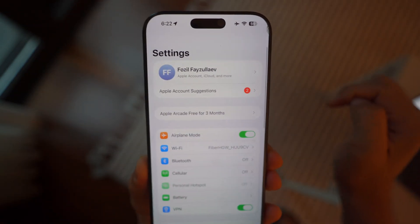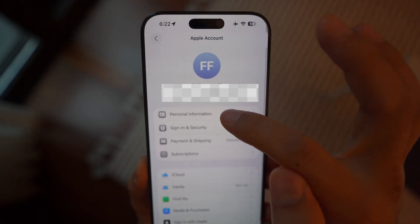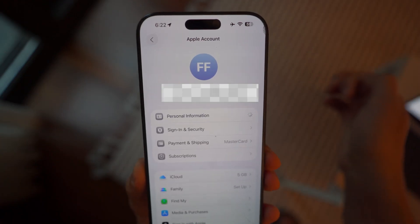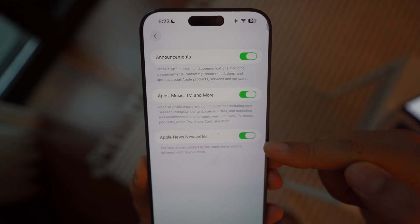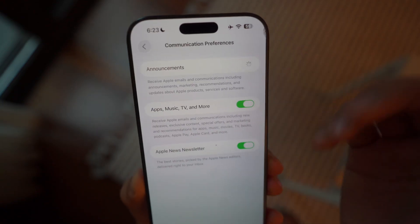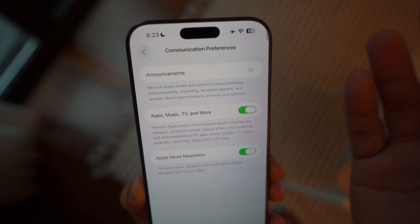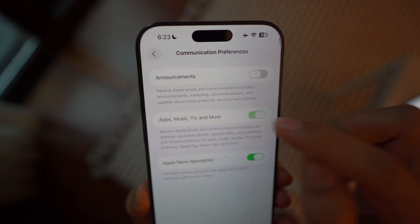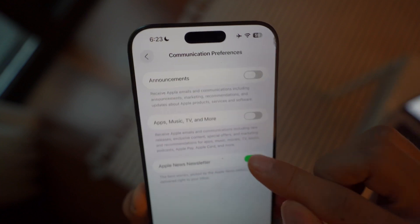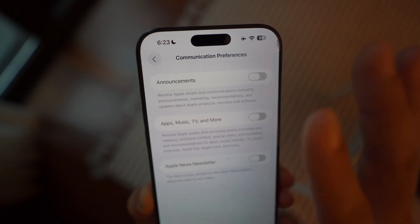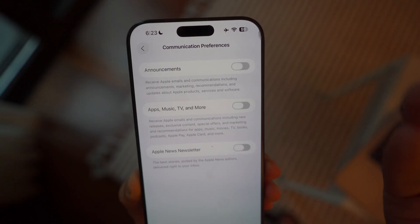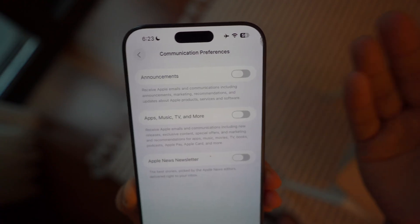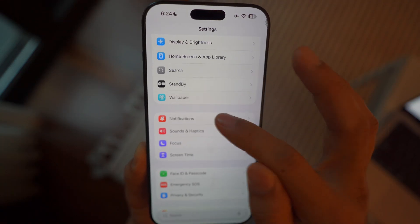Another useless feature to turn off: click on your name at the top, then click on Personal Information, then go to Communication Preferences at the bottom. These three options are completely unnecessary — I don't want to receive announcements or extra content that wastes background tasks and performance. Just completely turn this off. By doing so, you'll save yourself a lot of performance and battery life in the background.